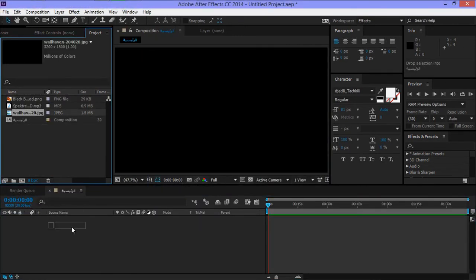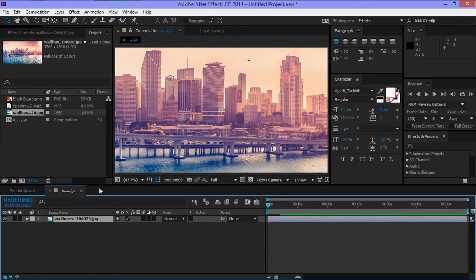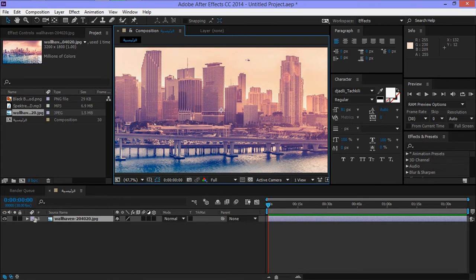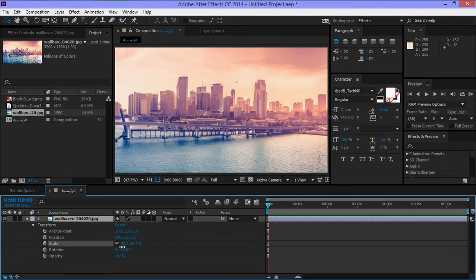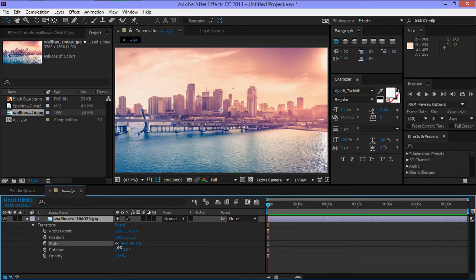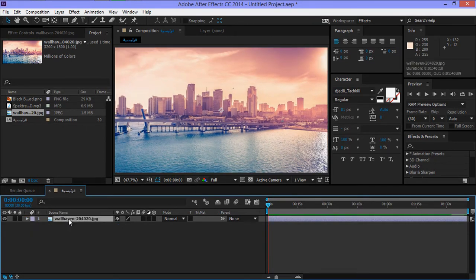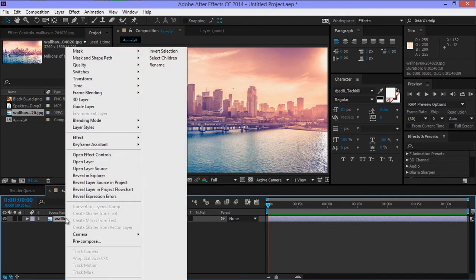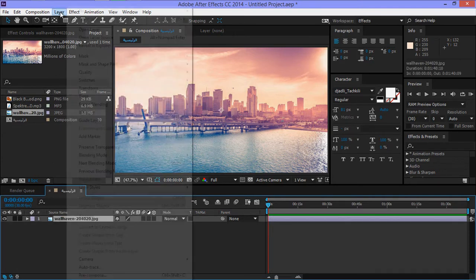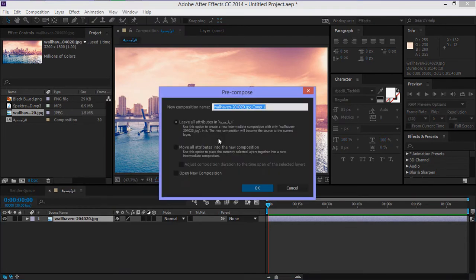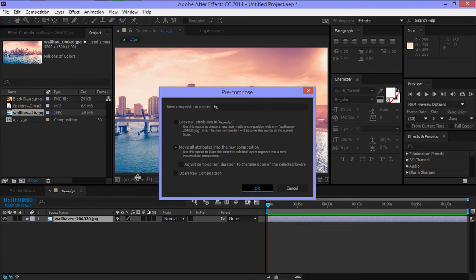The inner layer, Transform, Scale. Okay. Now click on Precompose. Move all attributes and change the name to BG. Okay.